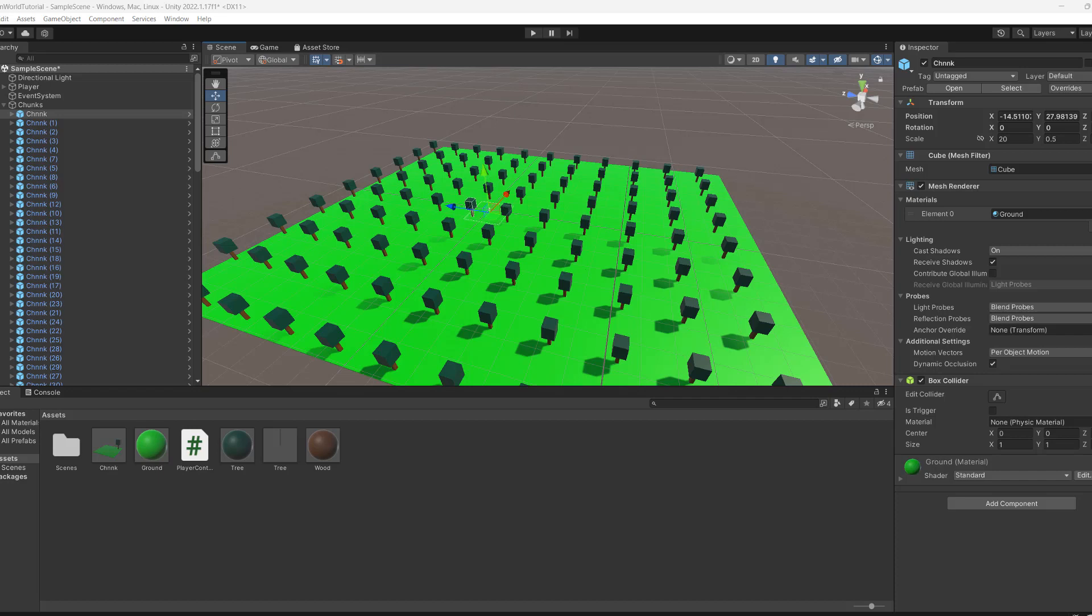When the player moves or every second or whatever, we can check where the player is and then deactivate objects that are too far away and activate objects that are close to the player.